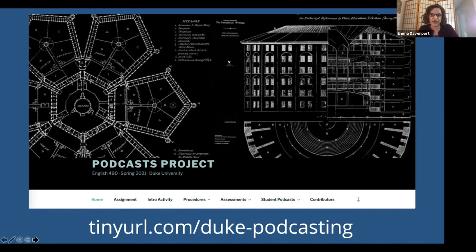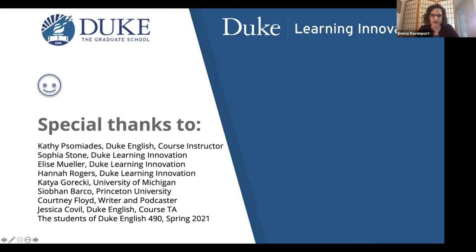I'm also happy to discuss any part of the website in more detail in the Q&A. Thank you to all the contributors to this project.